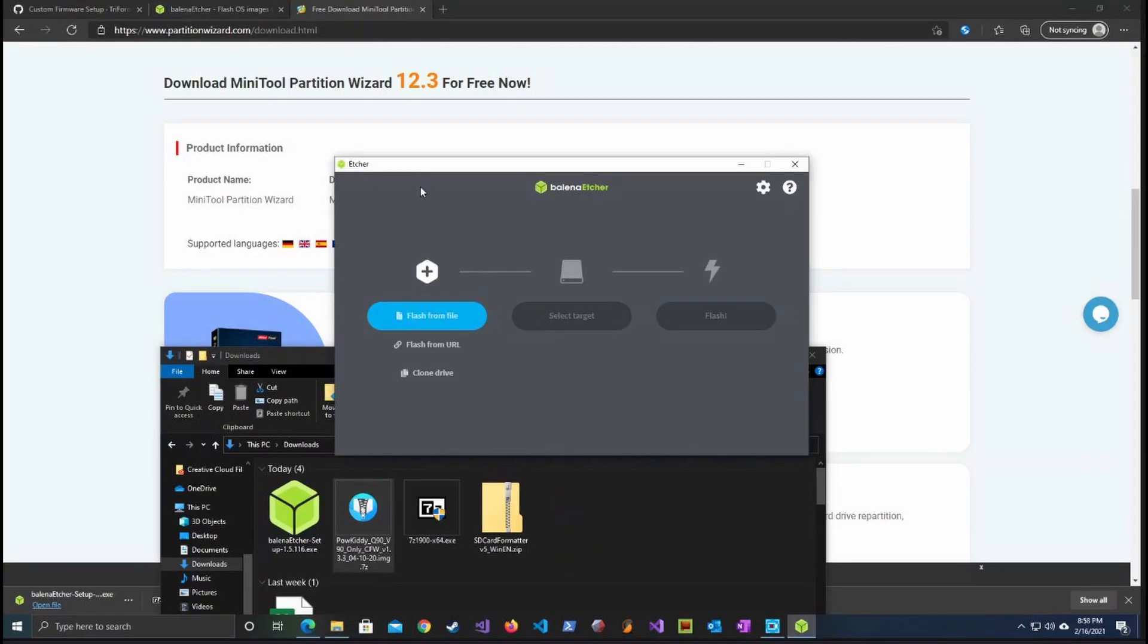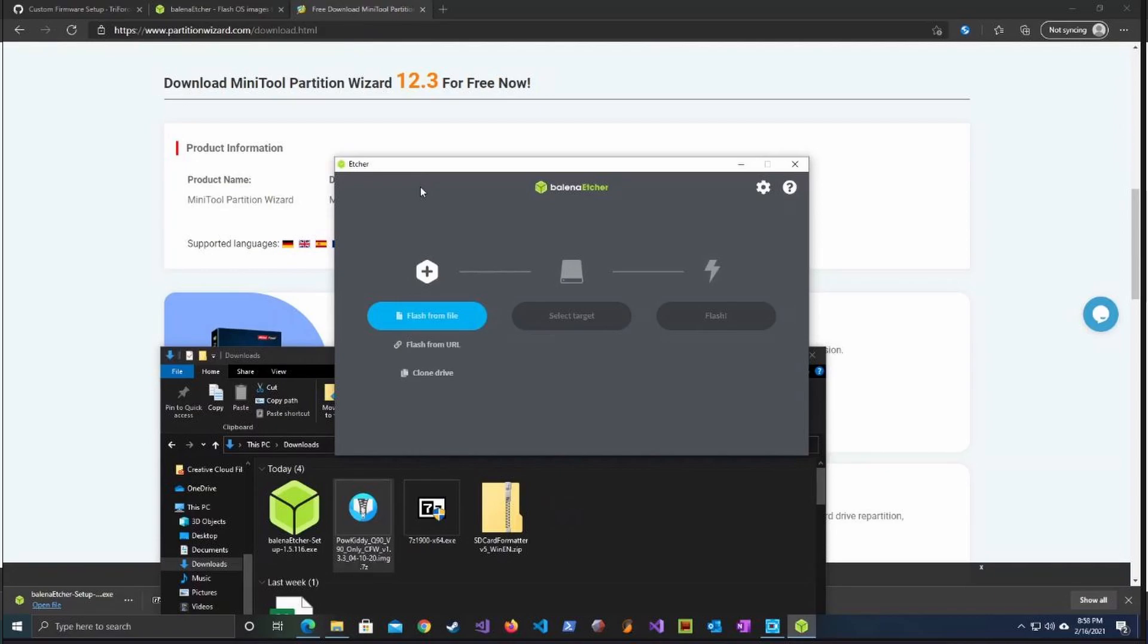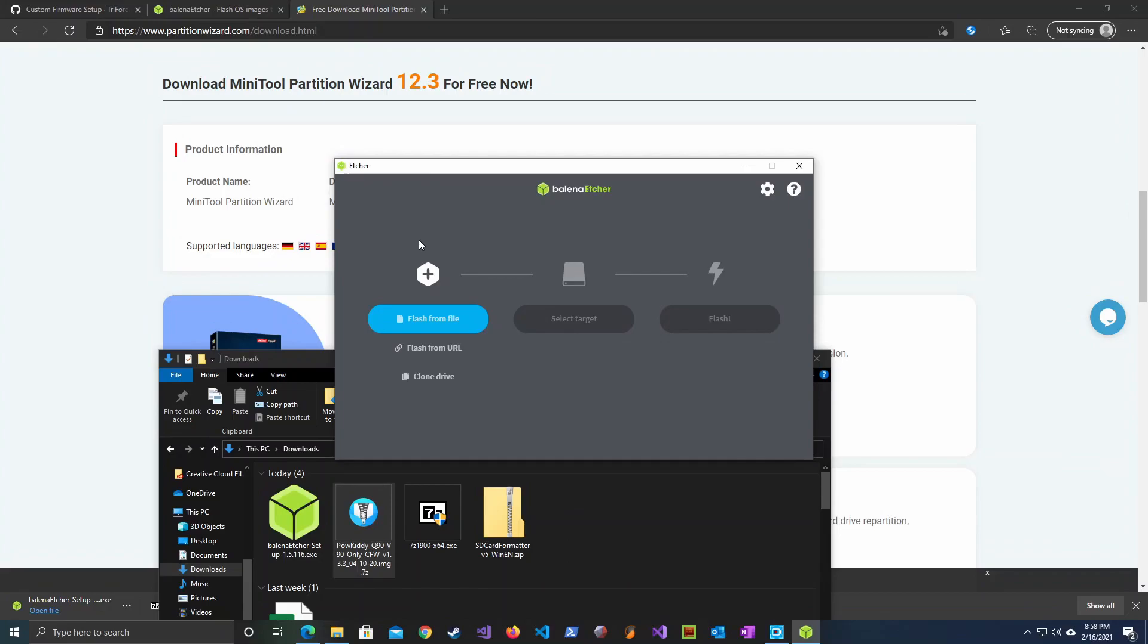After it has been unzipped we need to write this image into the SD card using etcher. Make sure you have inserted an SD card reader into your PC. To do this we need to launch etcher.